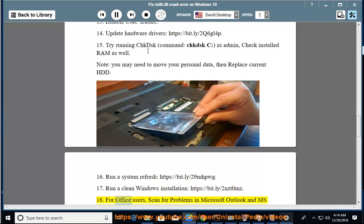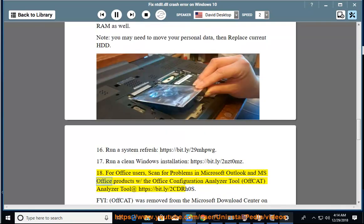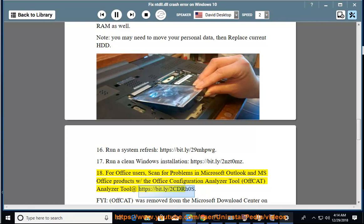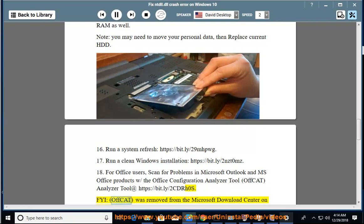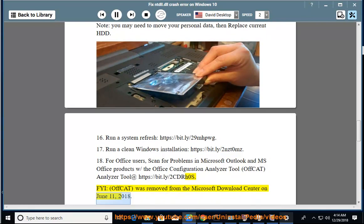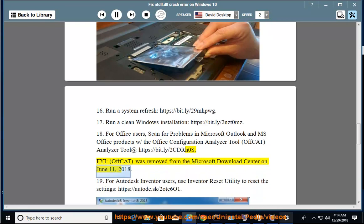For Office users, scan for problems in Microsoft Outlook and MS Office products with the Office Configuration Analyzer Tool (OFFCAT) at https://bit.ly/2cdrh0s. FYI, OFFCAT was removed from the Microsoft Download Center on June 11, 2018. 19.